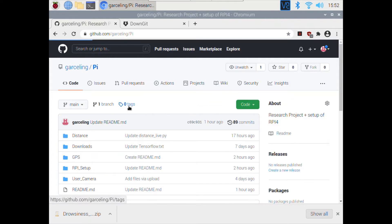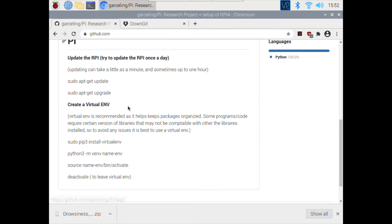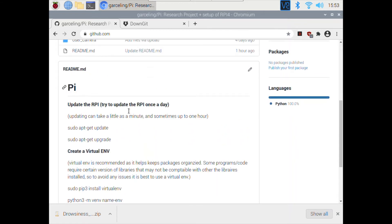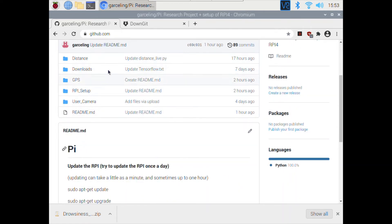I want to mention virtual environments. I highly recommend, especially when you're installing OpenCV, TensorFlow, NumPy, scipy, that you install these using a virtual environment. A lot of these programs require certain versions of libraries that might not be compatible with each other. Using a virtual environment is a very good way to avoid any compatibility issues and keep packages organized.